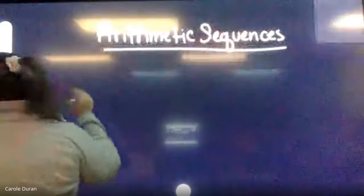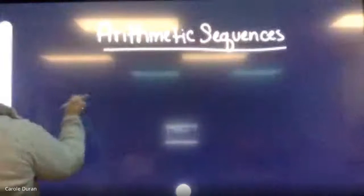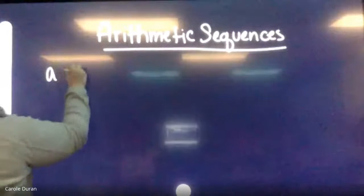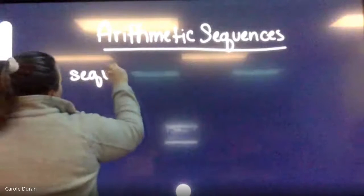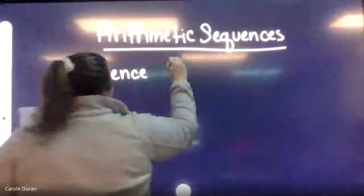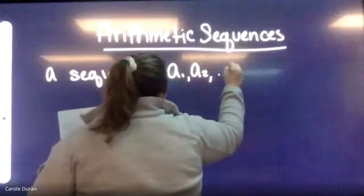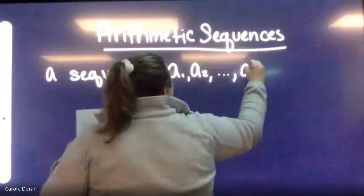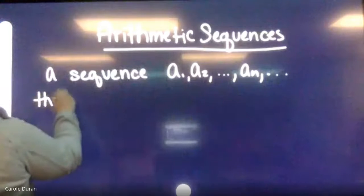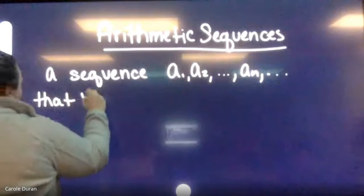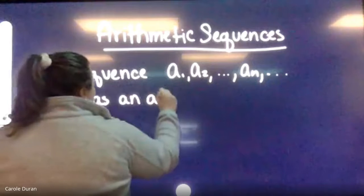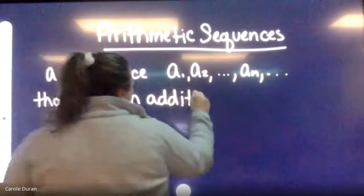An arithmetic sequence is a sequence a1 through an and infinitely beyond that has an addition or subtraction common difference between terms.